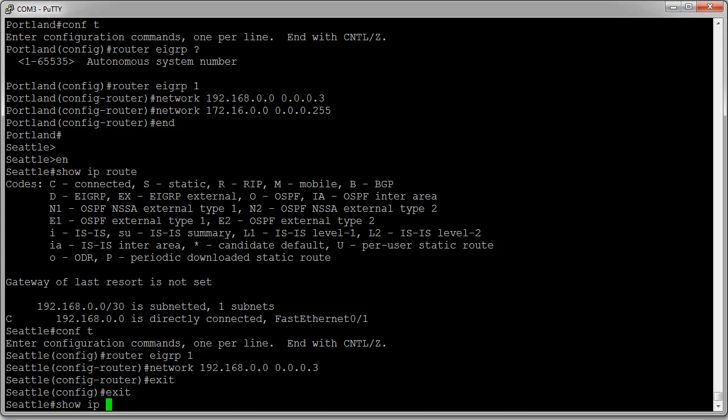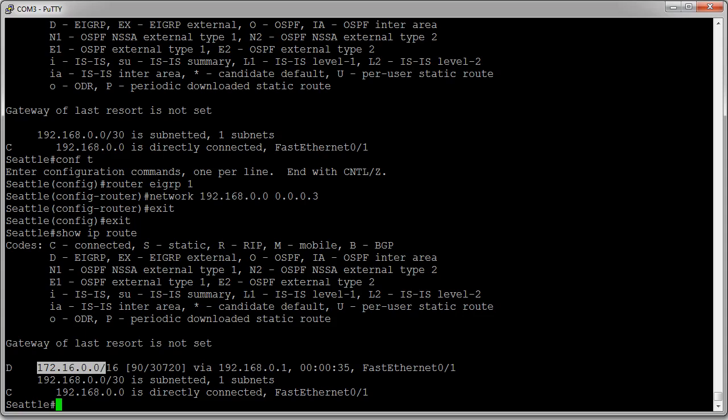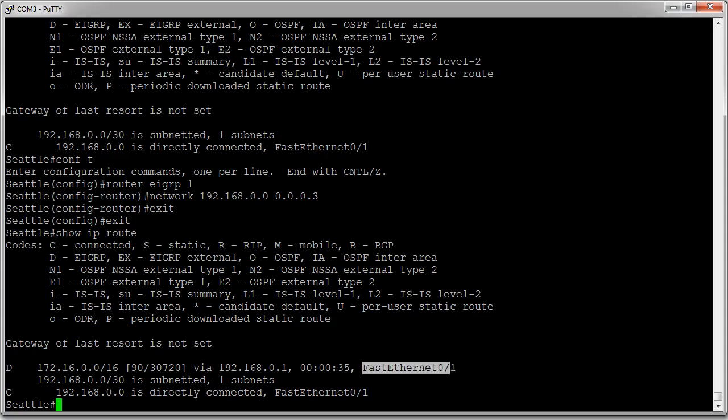I can type 'show ip route' and see that I've received one network via EIGRP: the 172.16.0.0/24 network. It says it's via D, which, looking at the codes, is the EIGRP method. You can see it's coming off of FastEthernet 0/1, and that's how I can get to it.